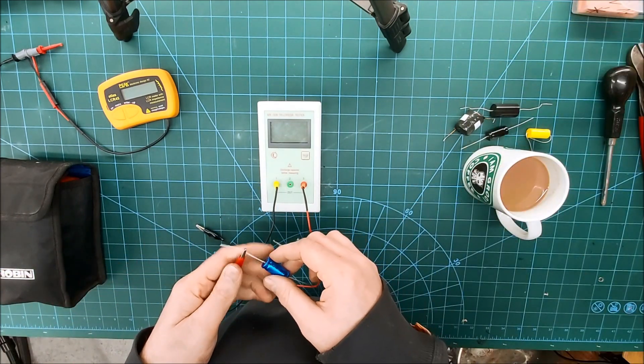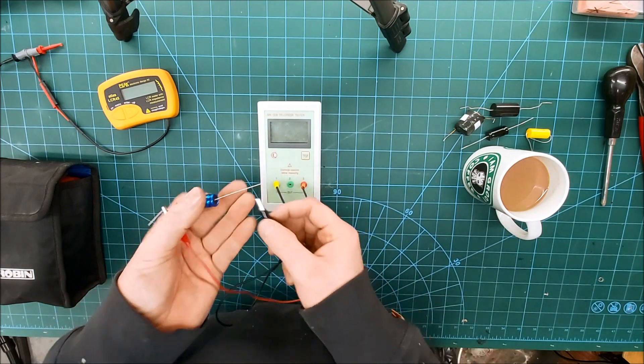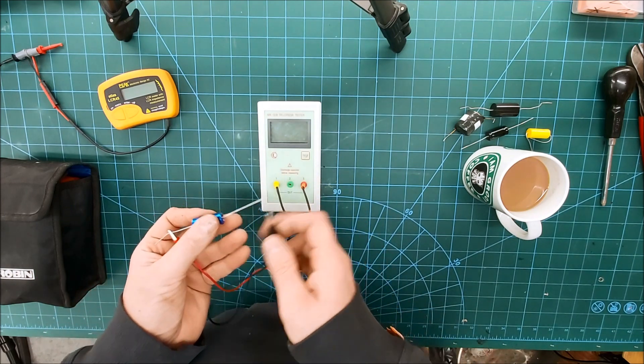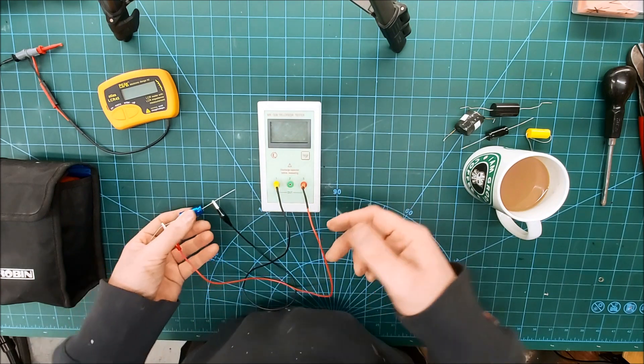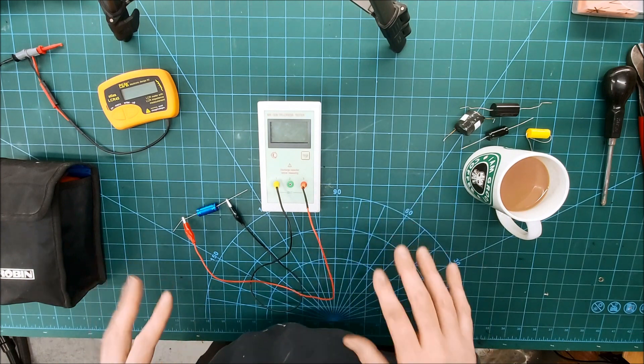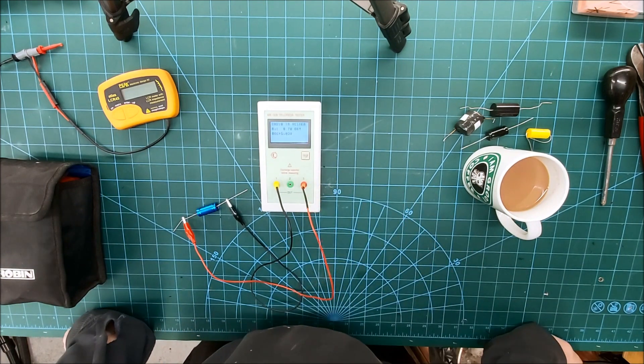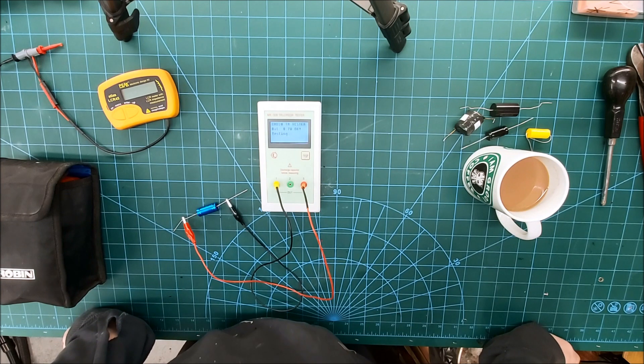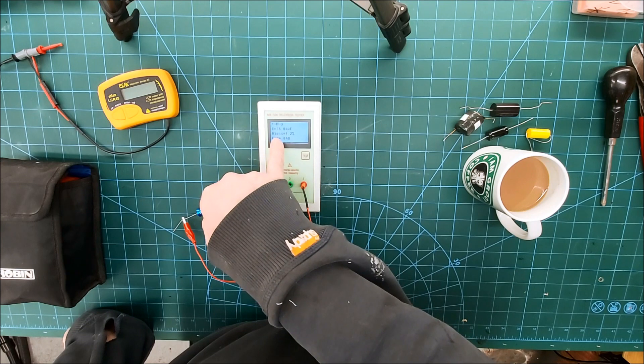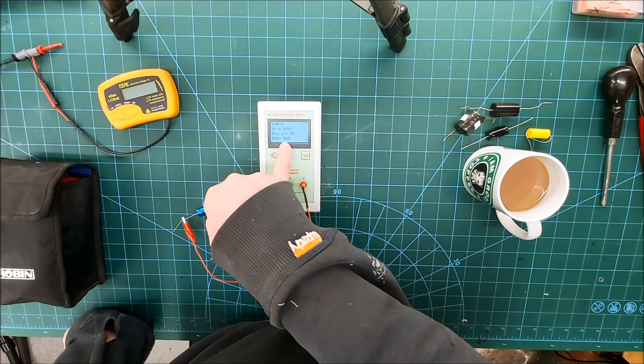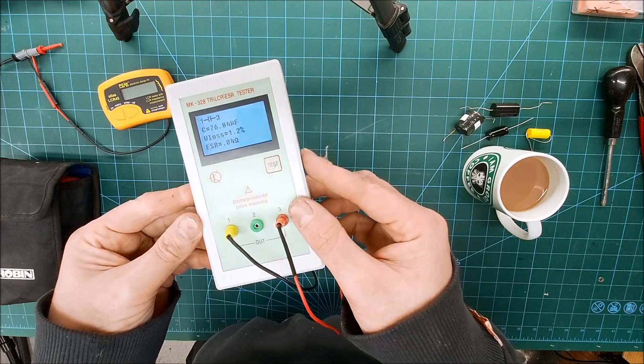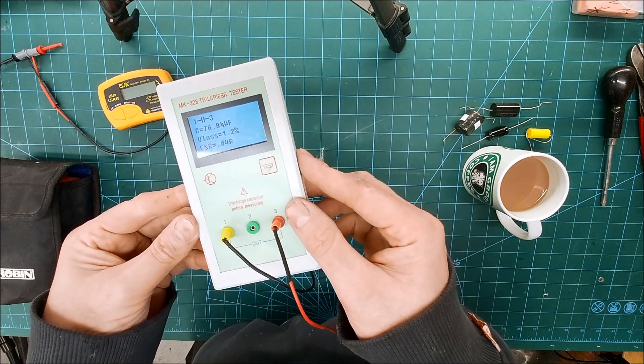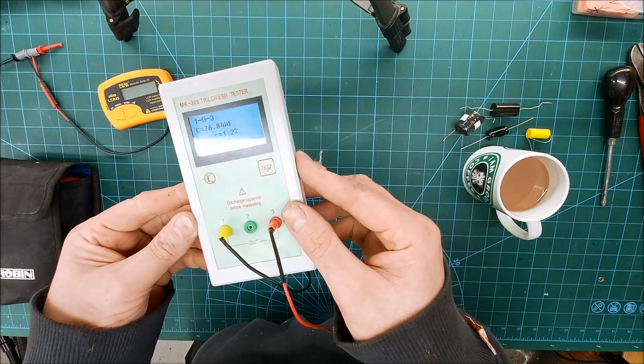It can self-calibrate. You simply clamp the leads together and press and hold the test button to a menu, and then it will calibrate itself so it's pretty accurate. If we look at this capacitor here, it will give us the capacitance and the ESR value as well, and then the volt drop across the capacitor as a percentage.